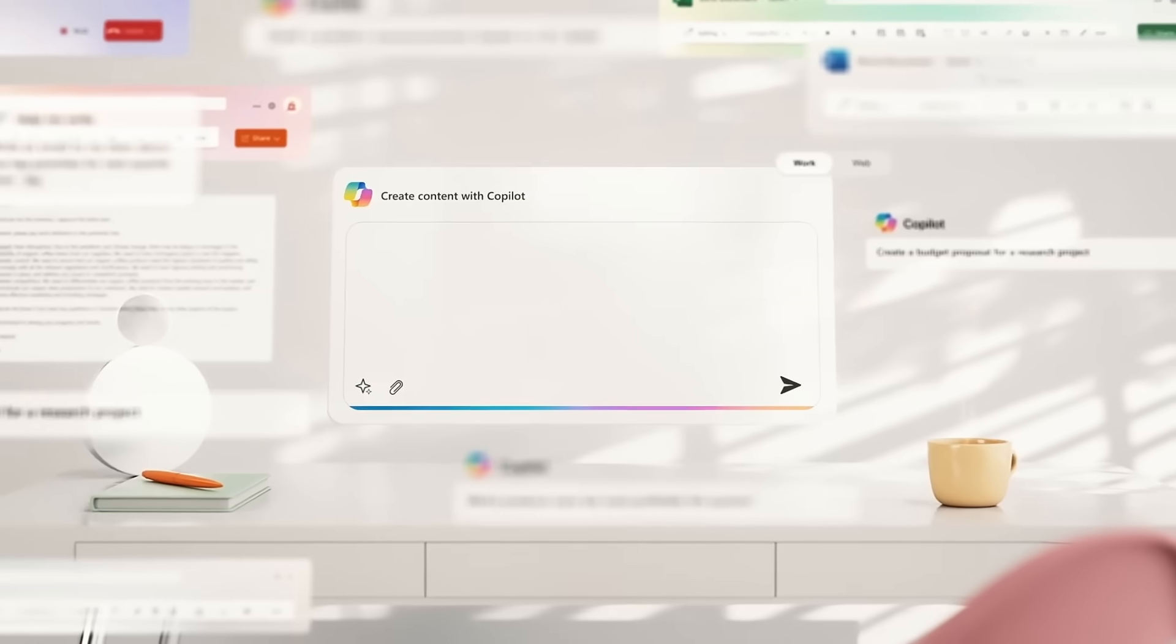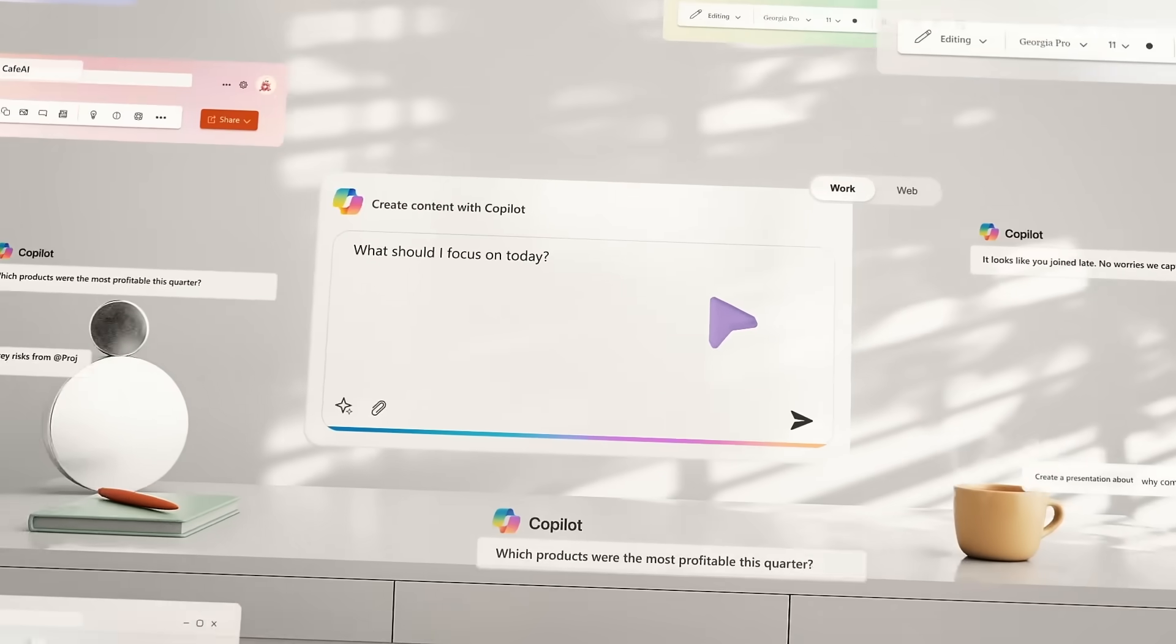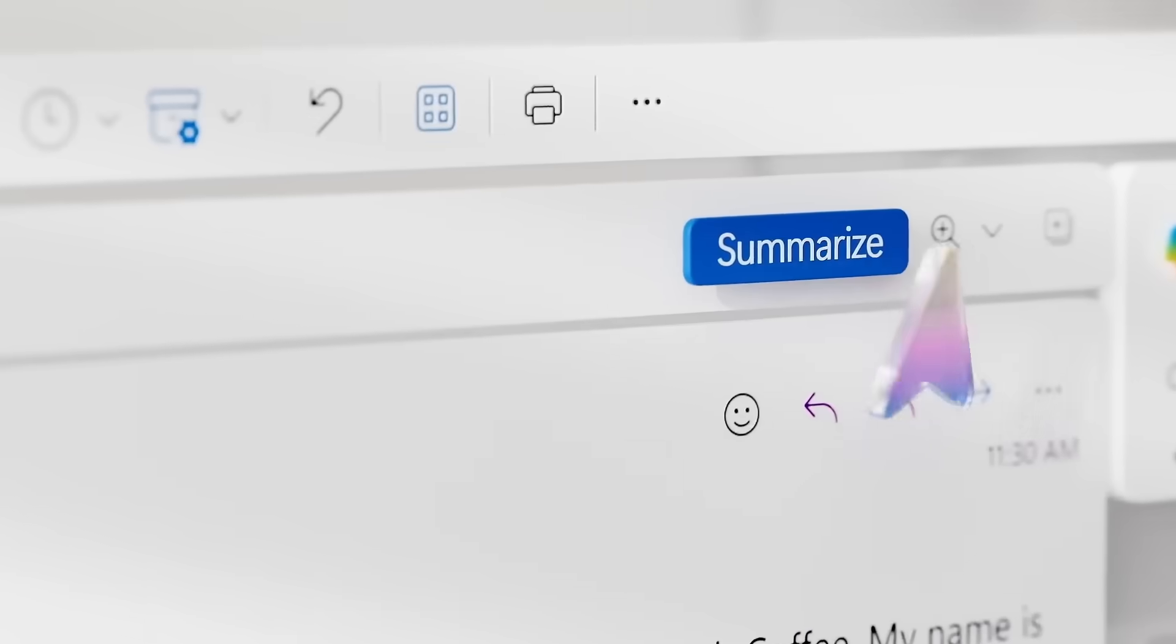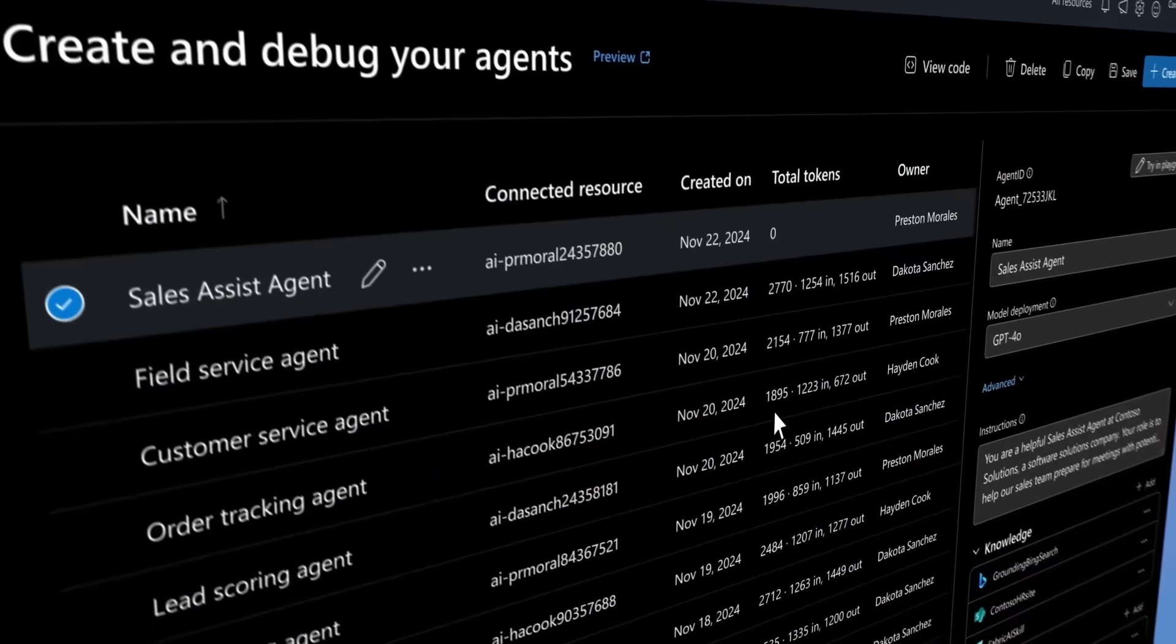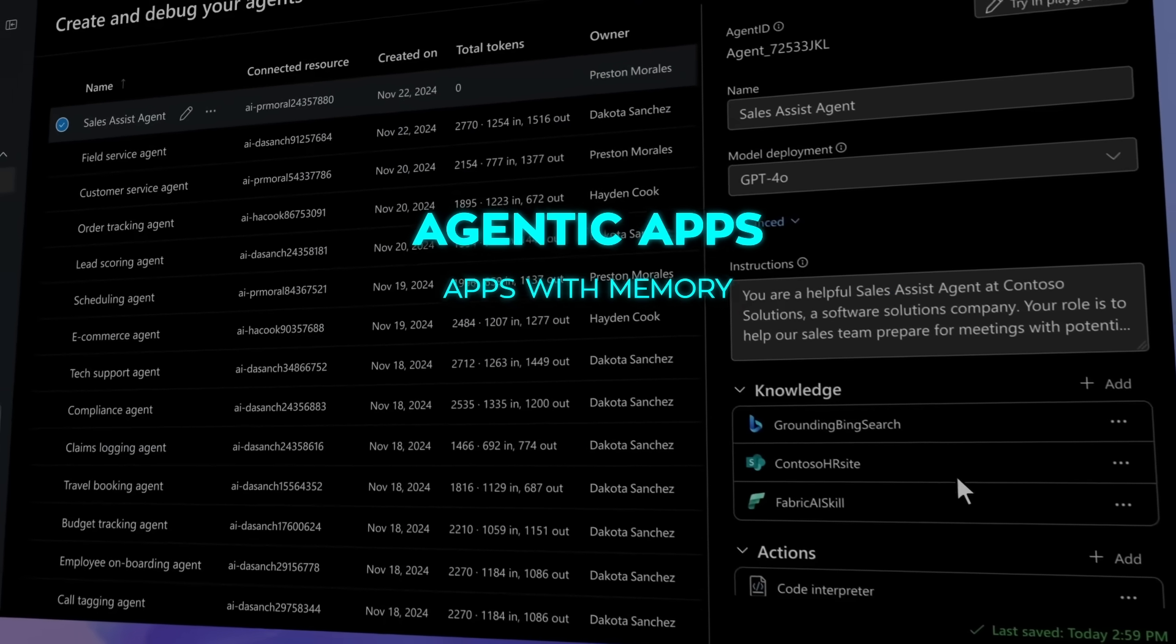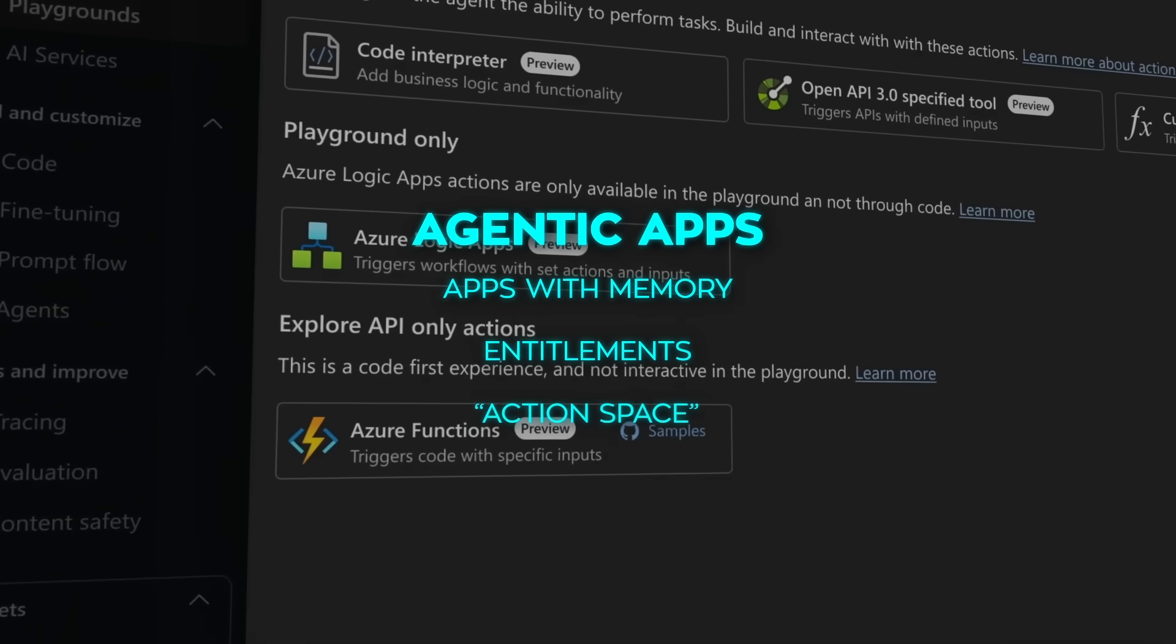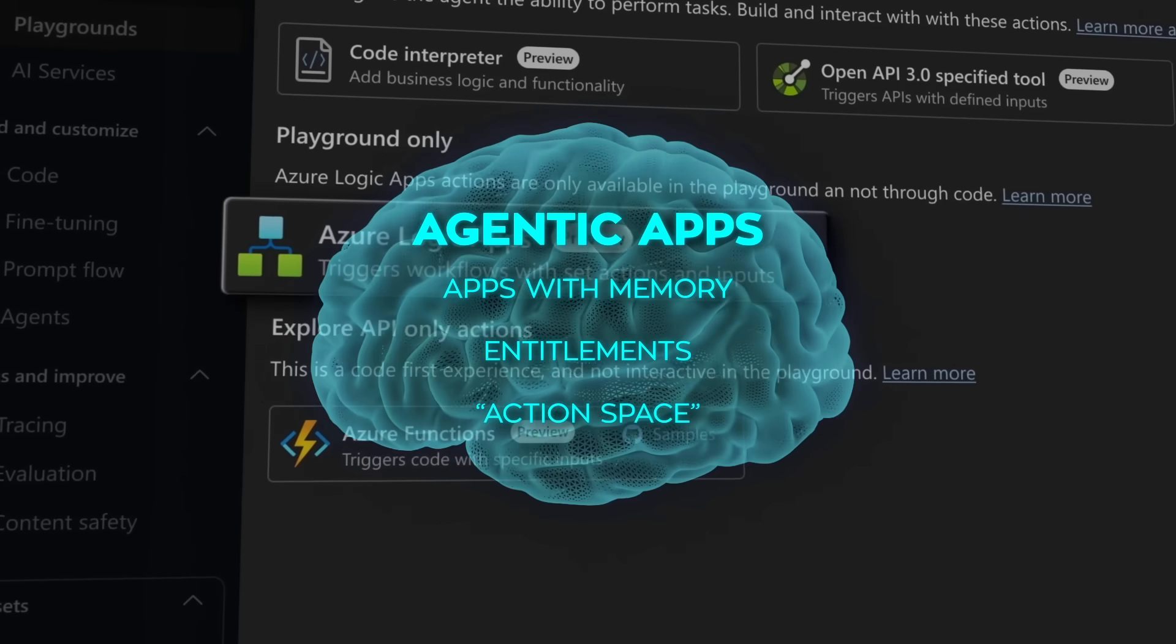Bringing all these teams under one roof means Microsoft can build an end-to-end copilot and AI stack that both Microsoft itself and external customers can use. Essentially, we're talking about the creation of agentic apps—apps with memory, entitlements, and what they call action space—all powered by big AI models.